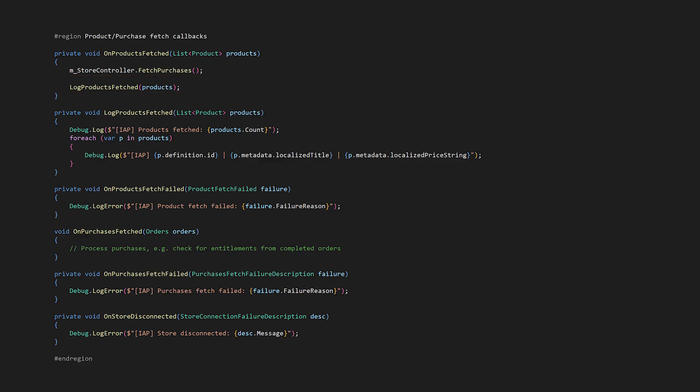Let's go through all these event handlers. On products fetched, we fetch past purchases and log the available products. And all these other handlers, we're just doing logging. I want to move on to the purchase flow, so pause if you want to copy this.